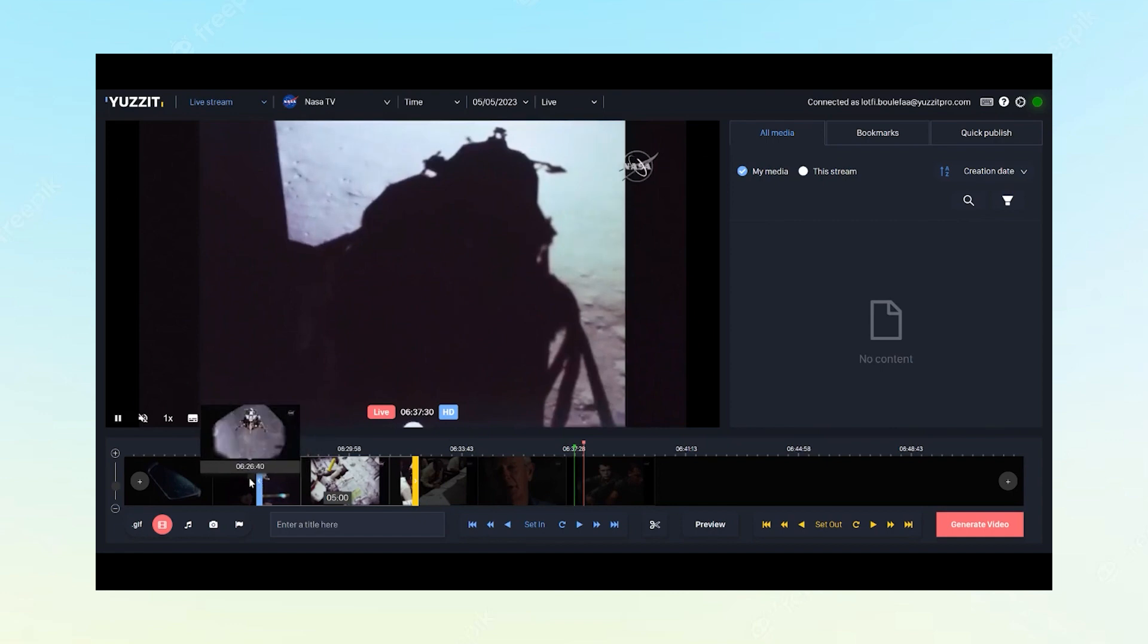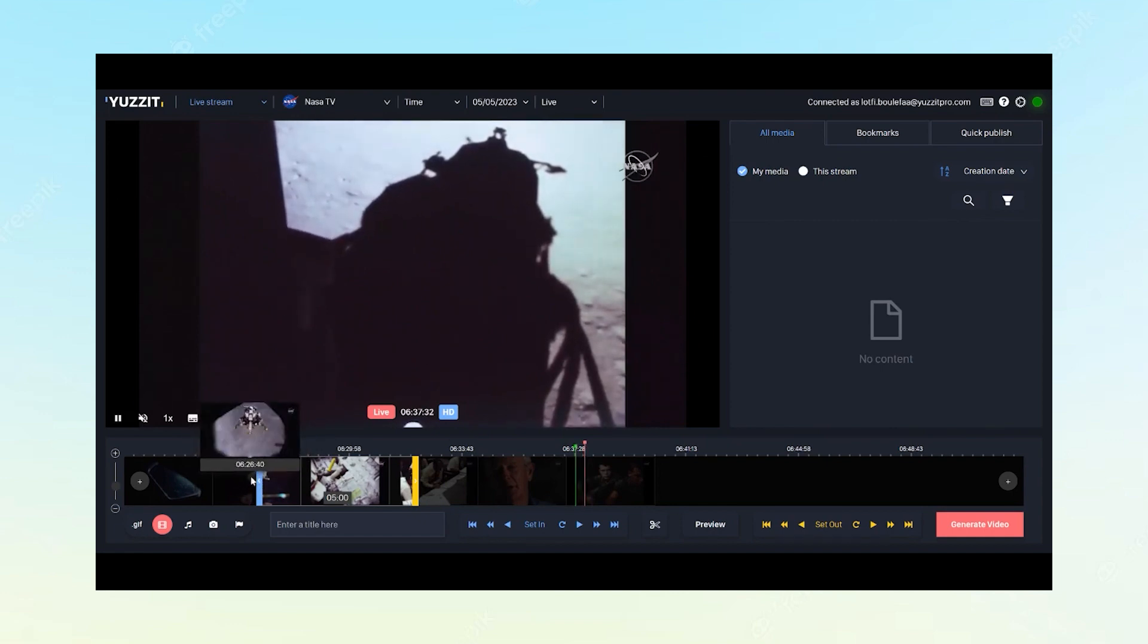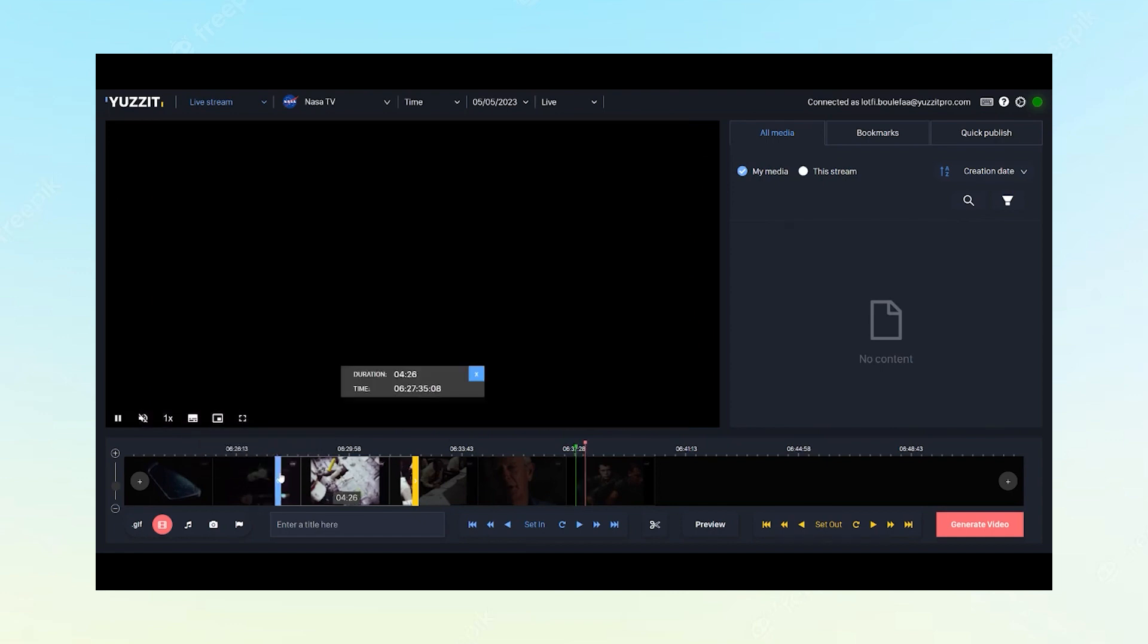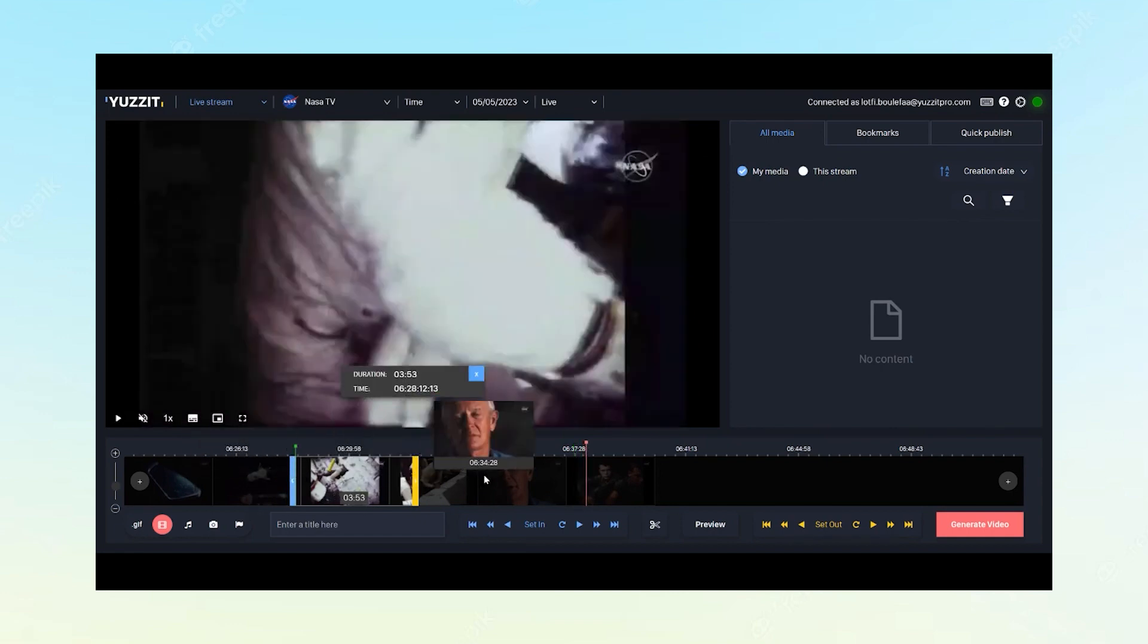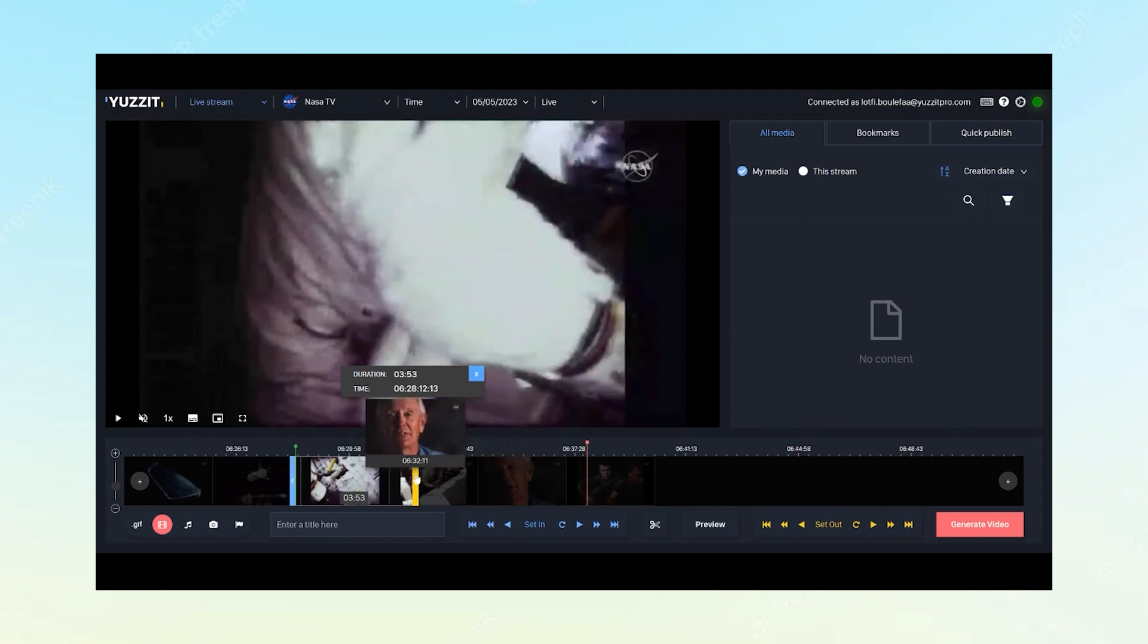Let's begin the cut by moving our scrubber, the blue cursor, to the beginning of the scene we want to cut. And let's set out the yellow cursor to the end of the scene.